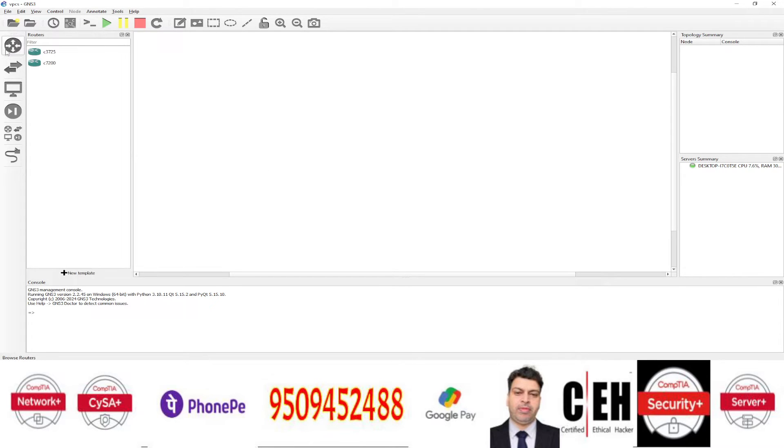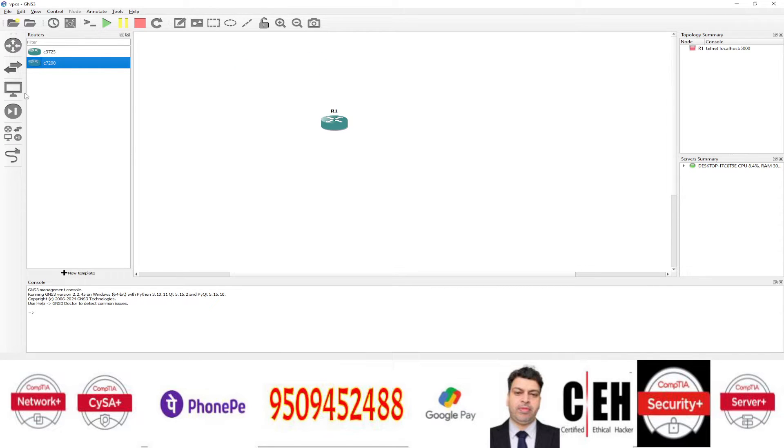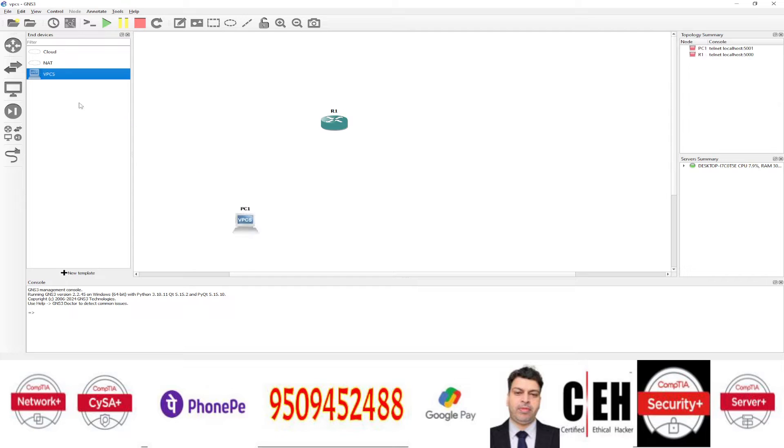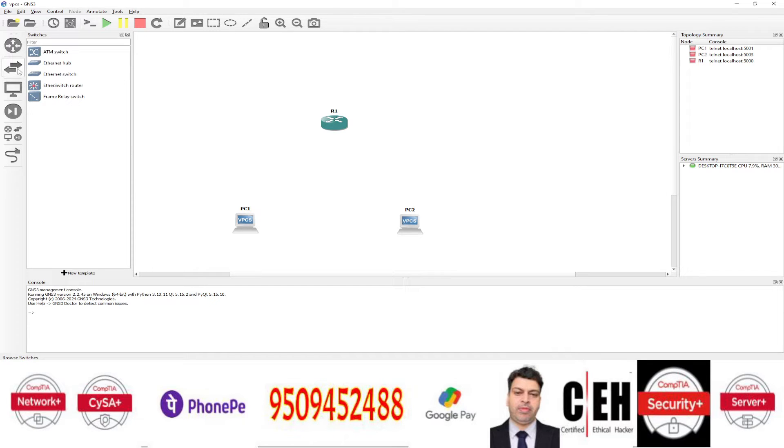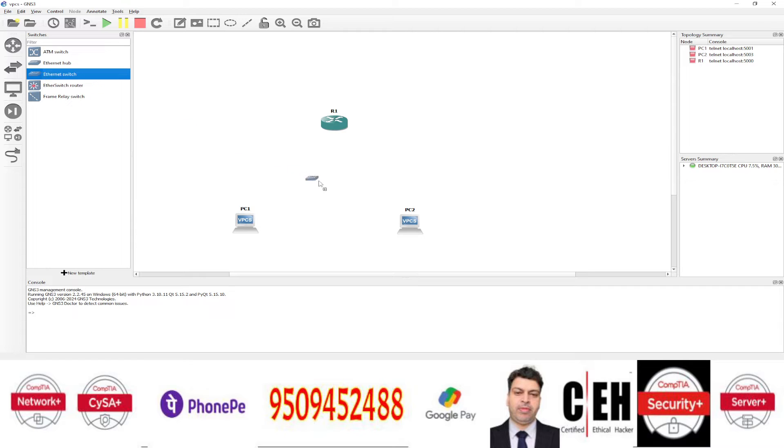Now you can take any router from here, suppose I am taking this router and then take two Virtual PCs. So I have taken two Virtual PCs from this, then I am going to take a switch. So let me take a switch or Ethernet hub, so I am taking Ethernet switch here.